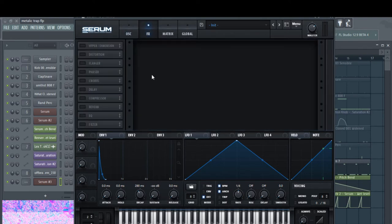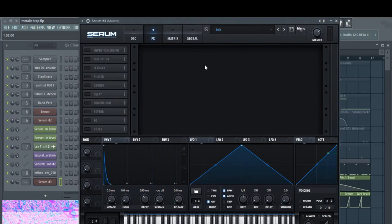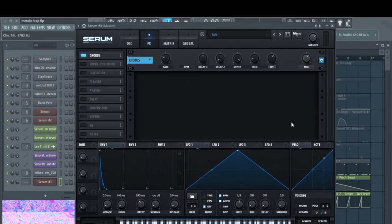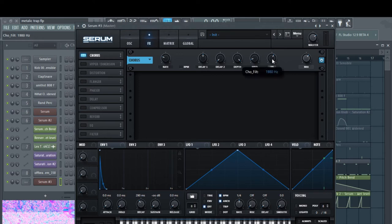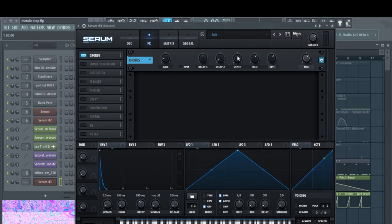Then go into the effects section and we'll work on that. So first you're going to want to throw a chorus on there. For the chorus you're going to want to bring the sky up, the low pass filter. You're going to want to bring the feet up. You're going to want to bring the rate down. And you're going to want to bring the depth down.